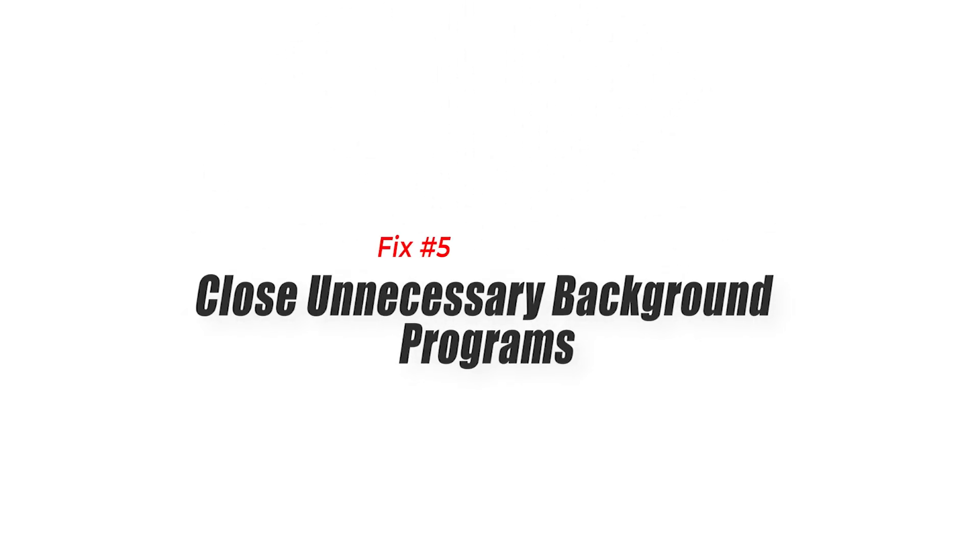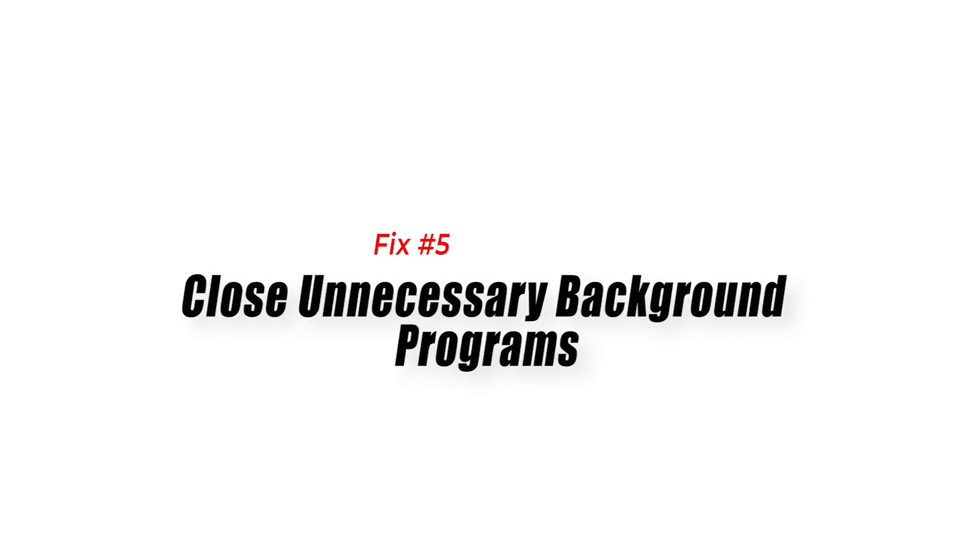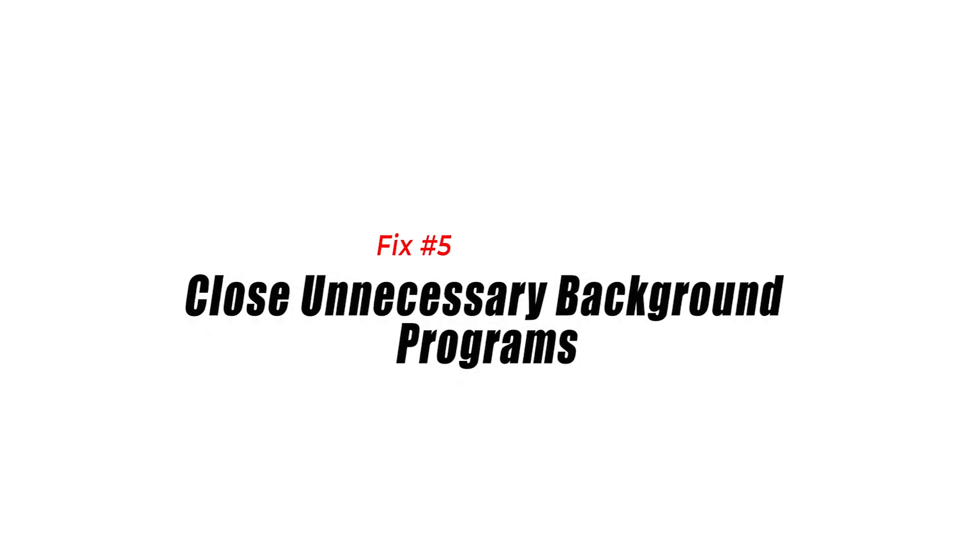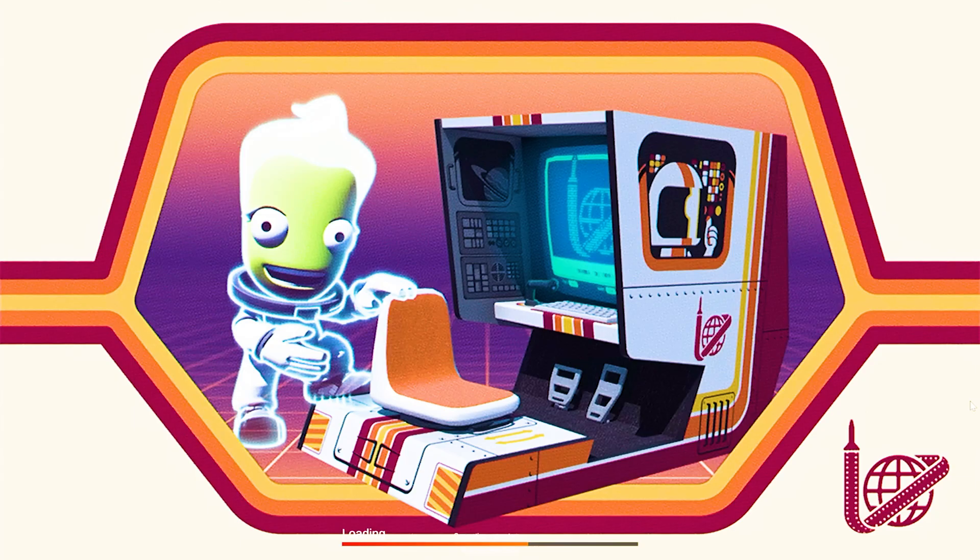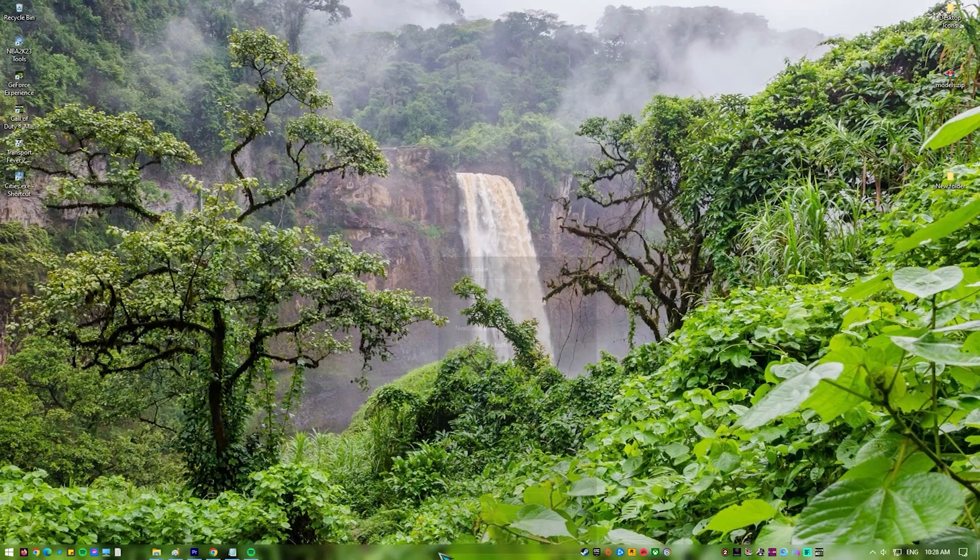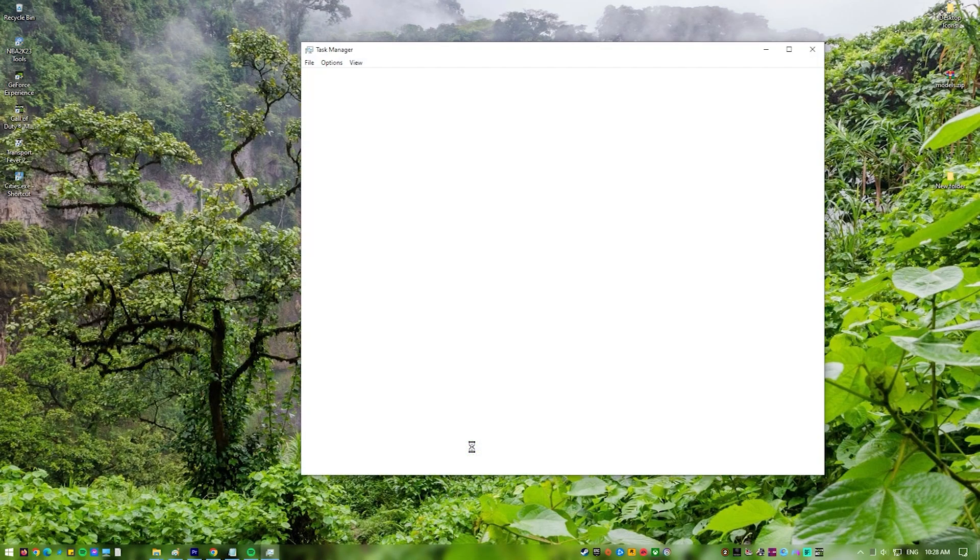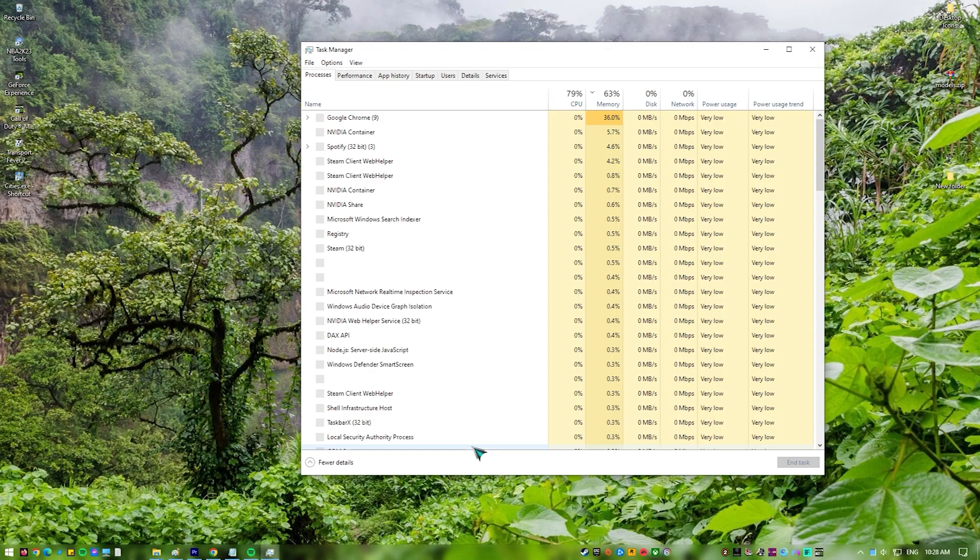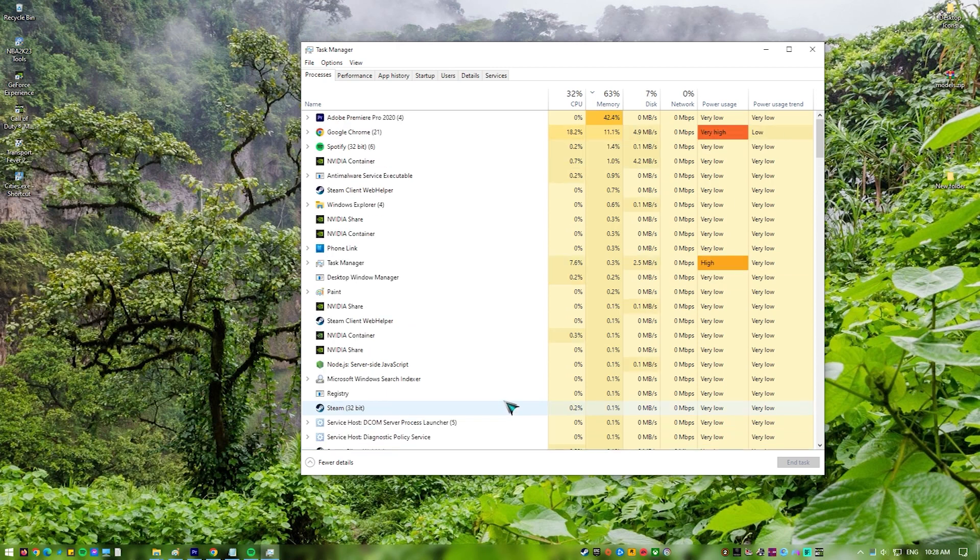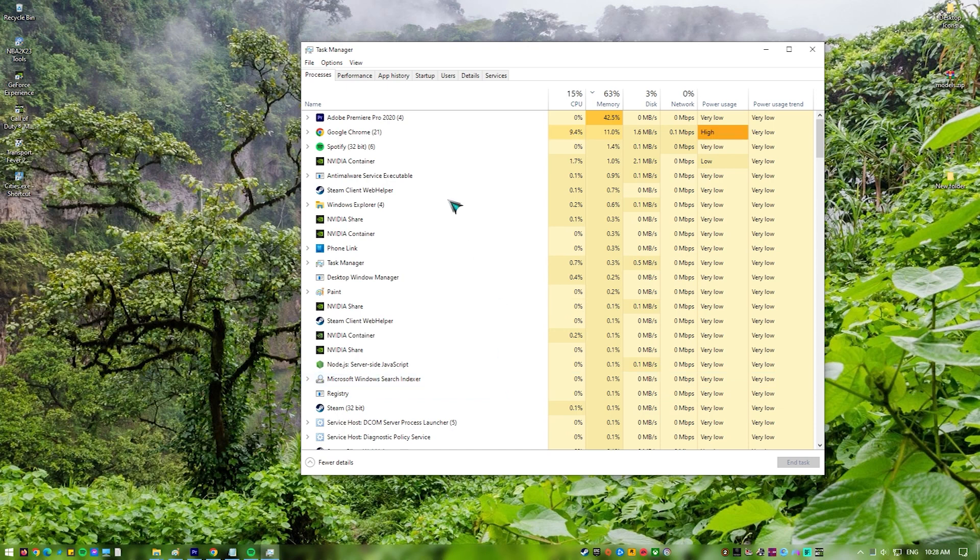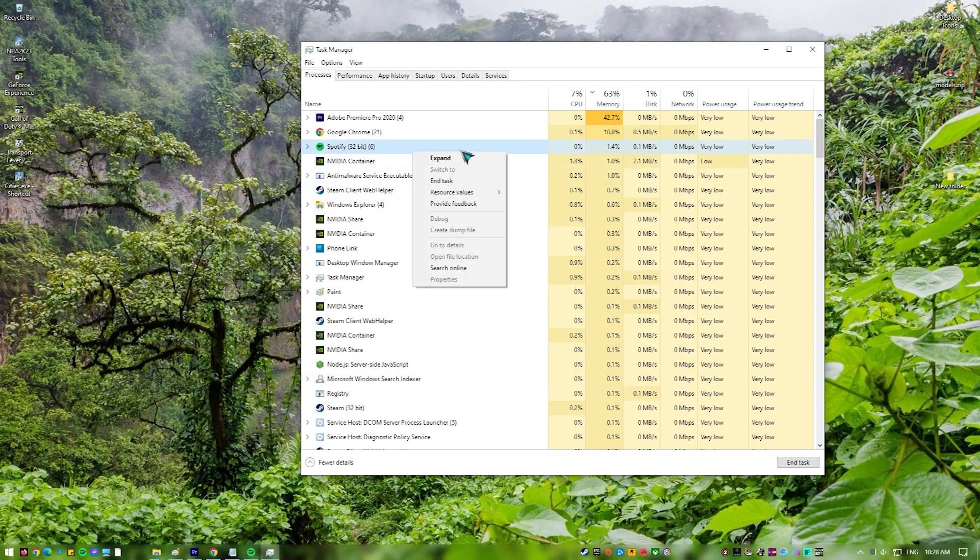Fix 5: Close Unnecessary Background Programs. Closing background programs that aren't needed is important because it frees up resources that can be used to make games run better. When you have a lot of programs running in the background, they can use up system resources like CPU, memory, and disk space. This can affect game performance and cause FPS drops, stuttering, or other problems.